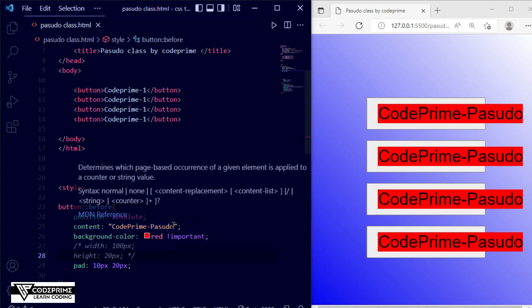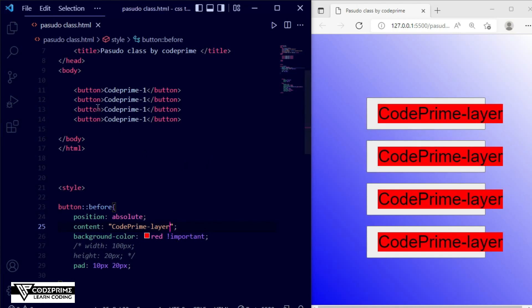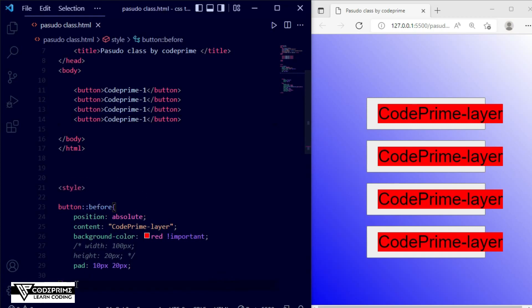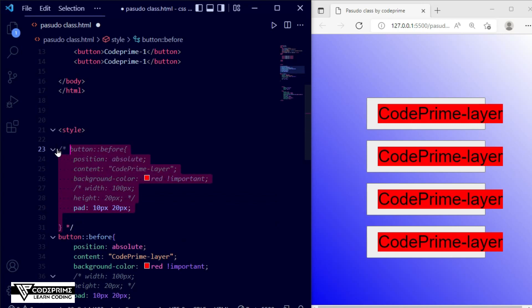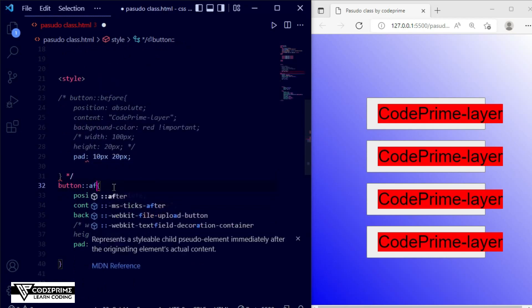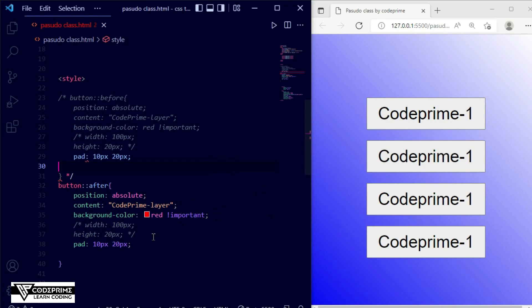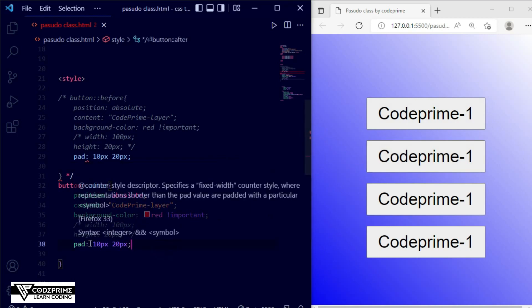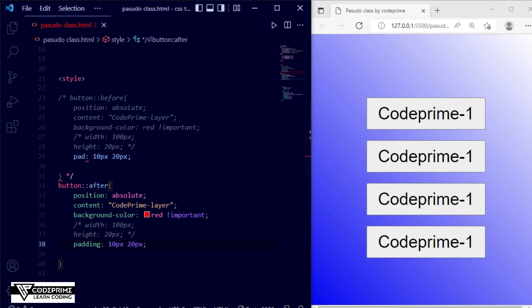I'll label the content as 'layer' — it's working for the button's before. The same approach works for ::after. Just copy the before CSS block and replace 'before' with 'after'. I'll paste the copy and comment out one version so you can practice from the source code. Replacing 'before' with 'after' and saving — now the after pseudo-element is applied.